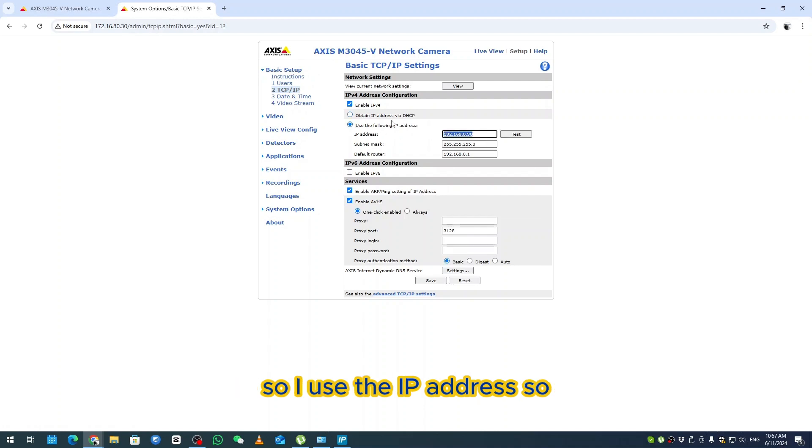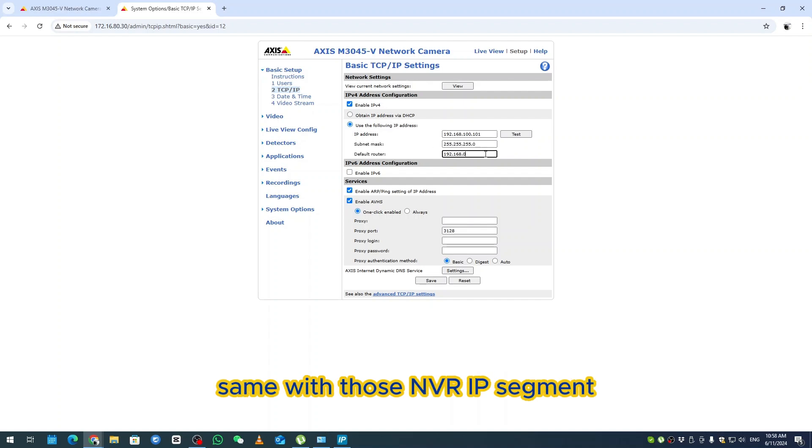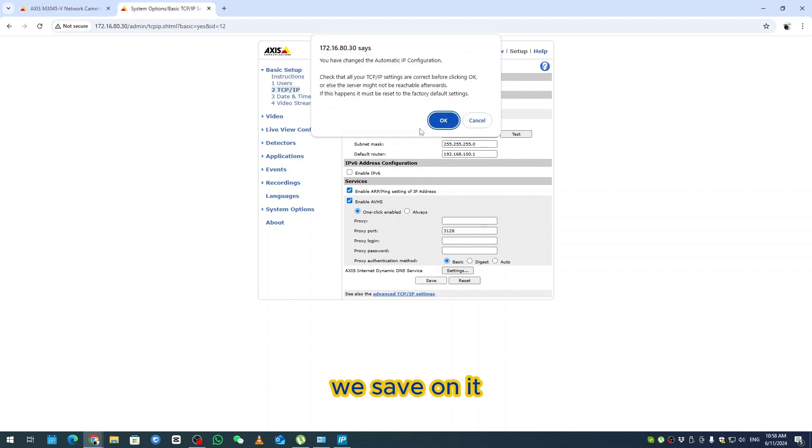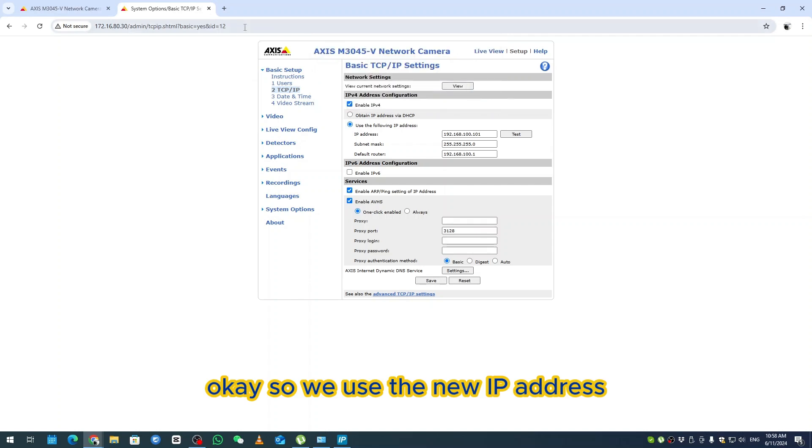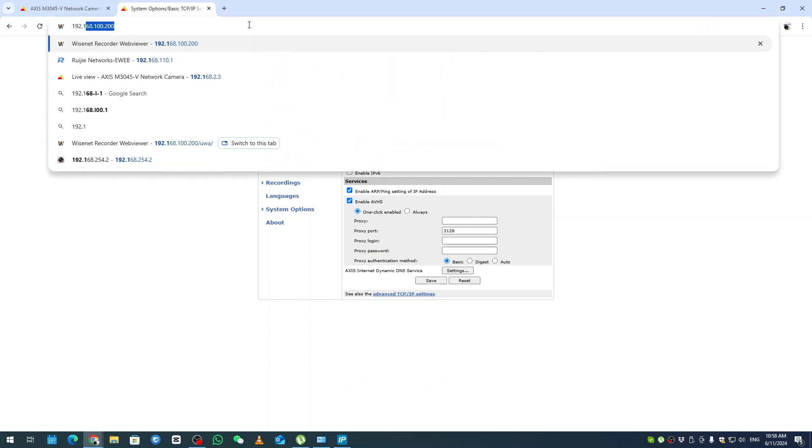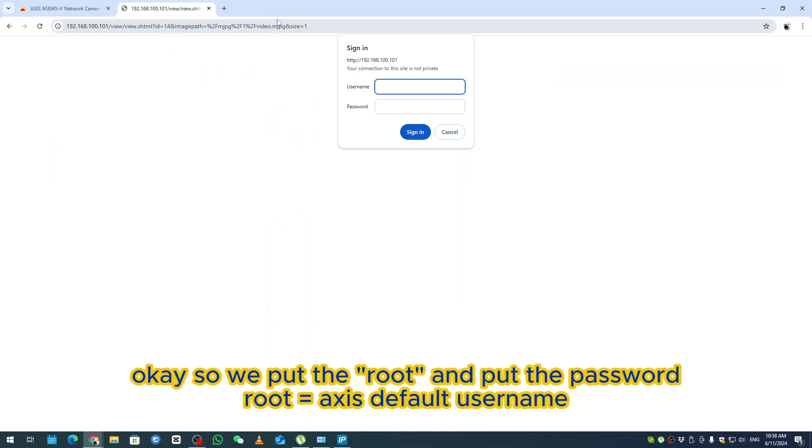We're going to set up, make sure the IP address will be correct. I use the IP address 192.168.100.101, same with DNS, because we're going to do the configuration. We save it. Now we use the new IP address and put the root password I just activated.